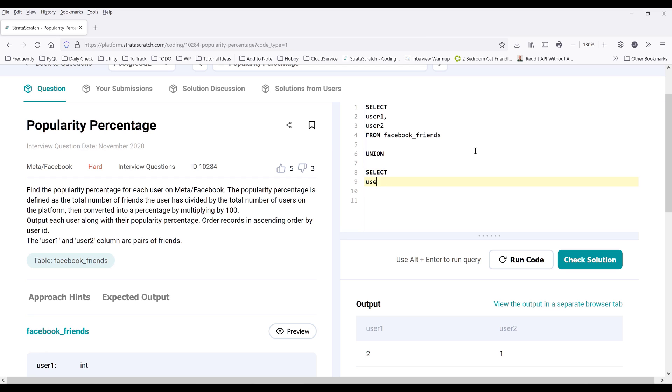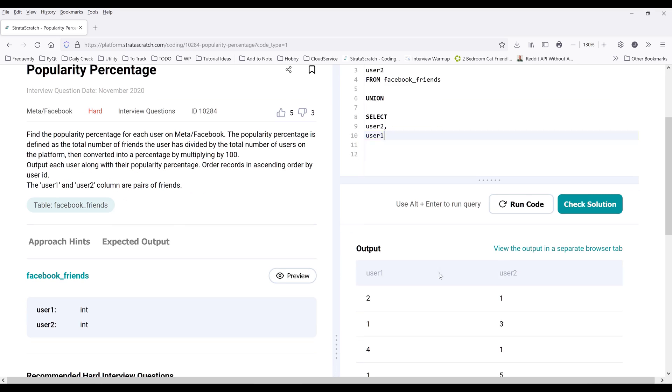This time I'm going to put user2 in the first column and user1 in the second column. So basically we're switching: user2 is the primary person and user1 would be the friend that user2 has.